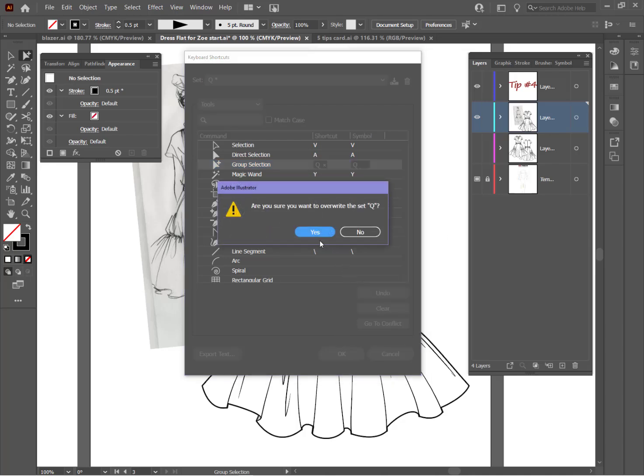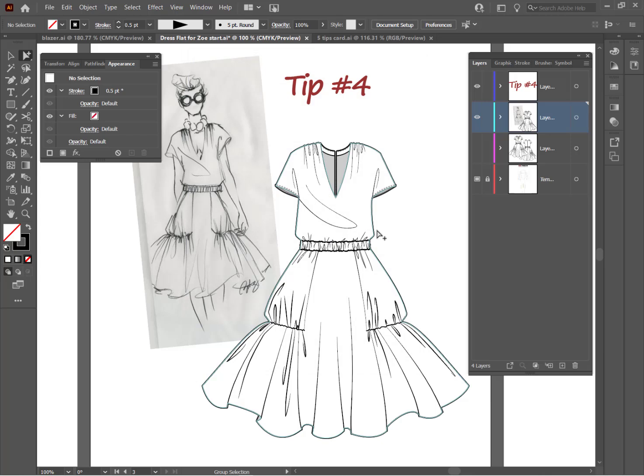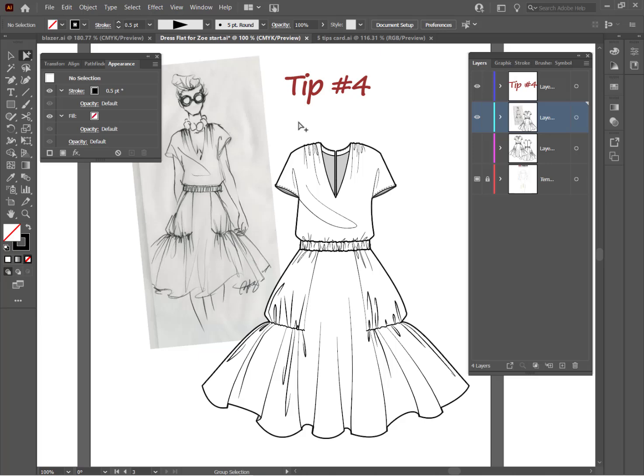But look what happens. It's asking me if I want to overwrite the current set, which is the current set of graphic styles. I just happened to have named it Q. I'm going to say yes. And now when I click the letter Q, it is going to give me that tool. So let's go back to the move tool. And now if I type the letter Q on my keyboard, I get the group selection tool.